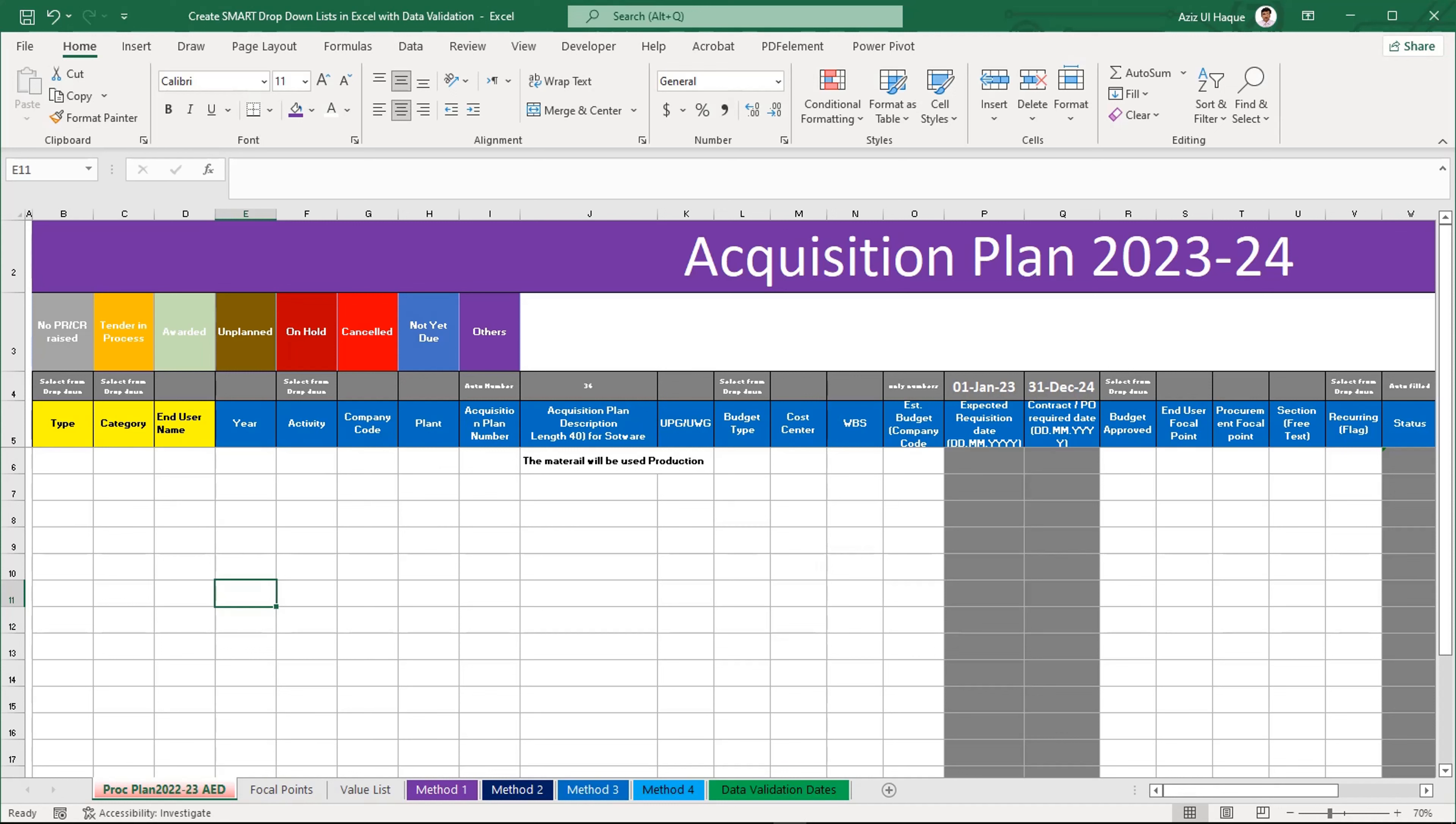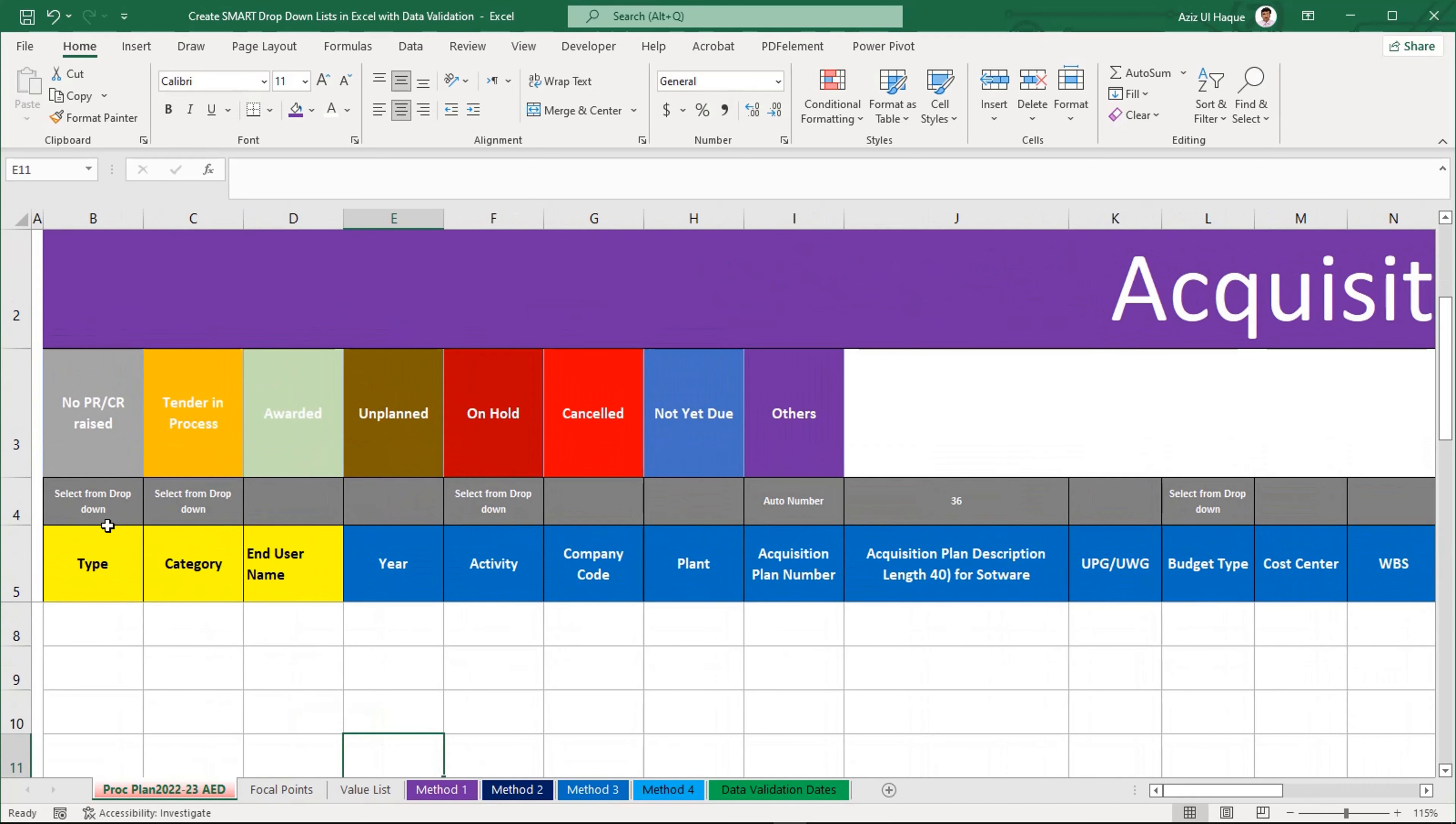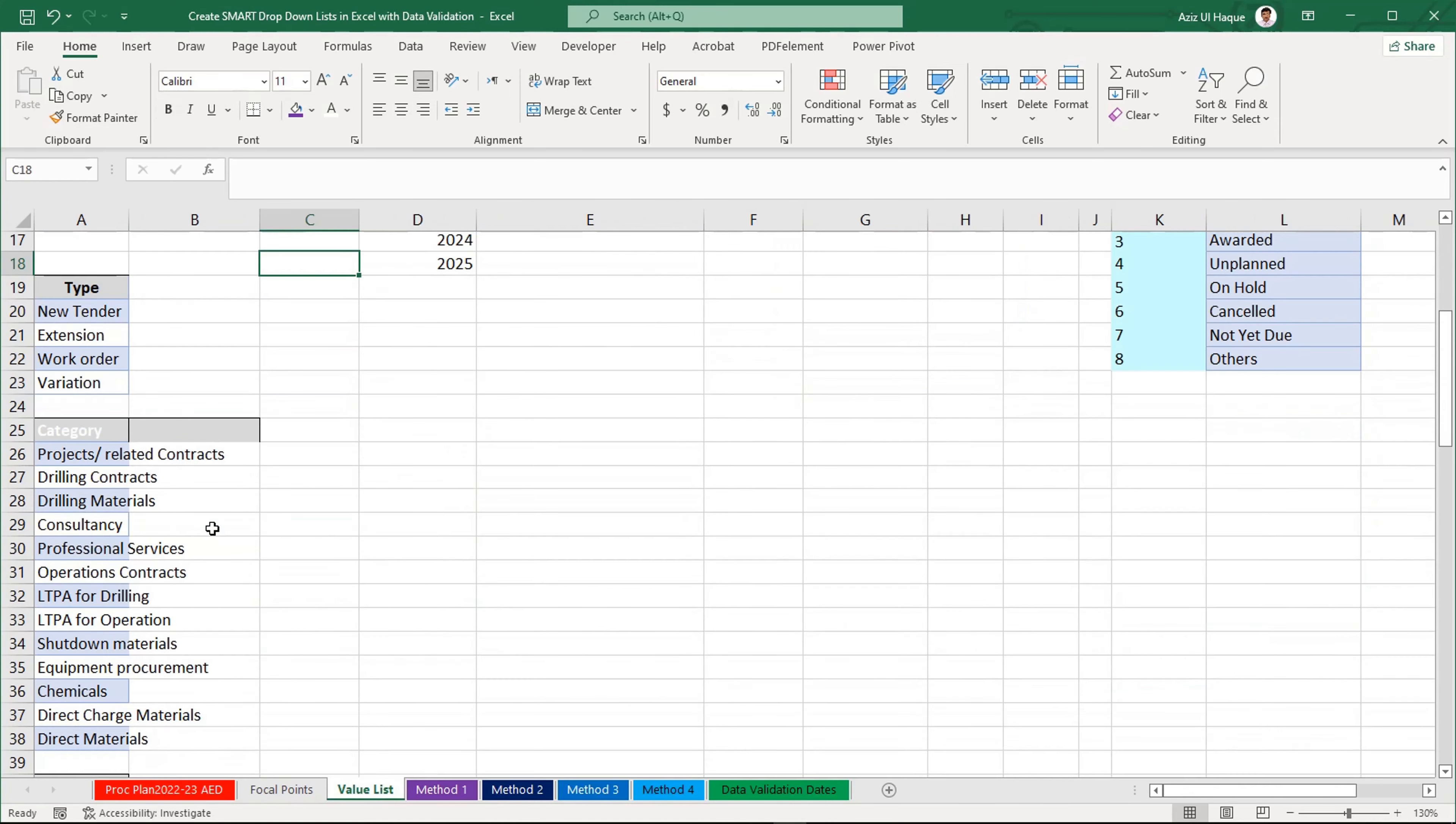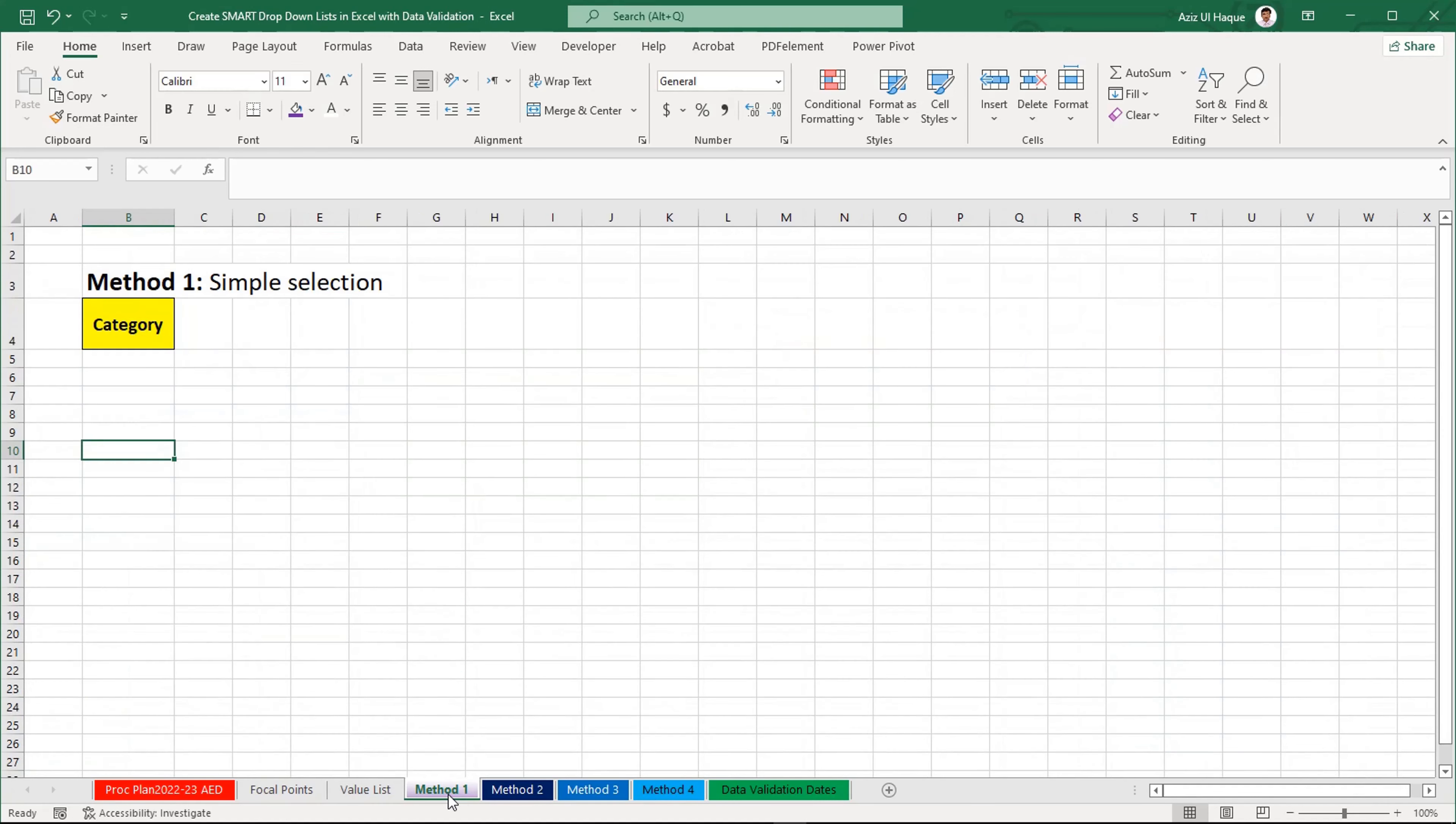You can see here one table which I have created. It is an acquisition plan template and I want to create here some of the categories as a dropdown list. I mentioned them as dropdown lists wherever I am looking for, and for that I have created one value list. I have chosen four methods to create a dropdown list. First of all, we will see a simple selection method.